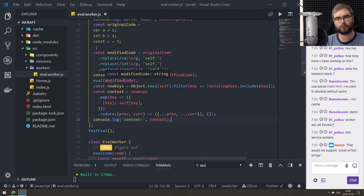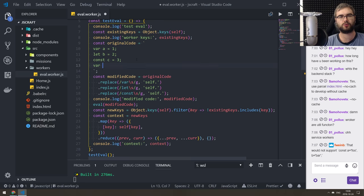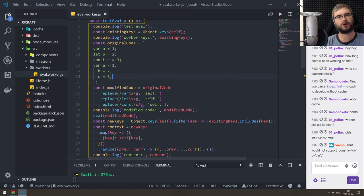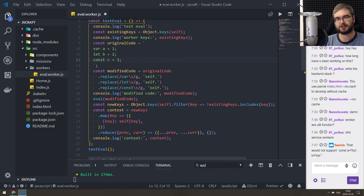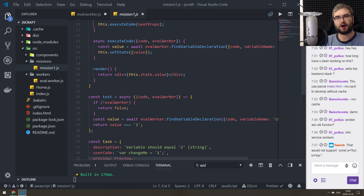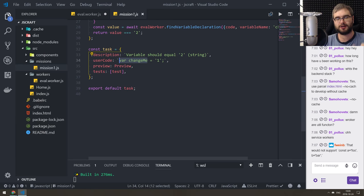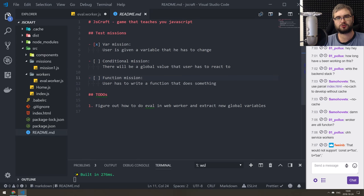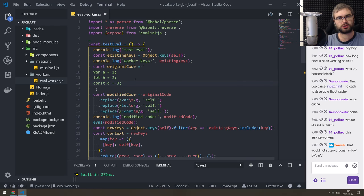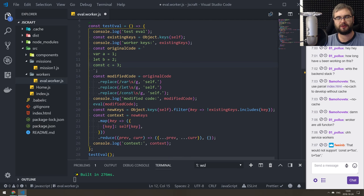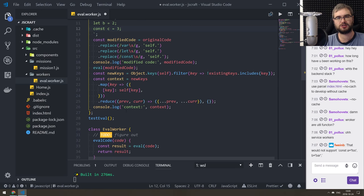Here's the reasoning for why this modify approach works: if a user writes `var a = 1, b = 2, c = 3`, we'd be screwed. But in our case, the test missions are very straightforward — we know exactly what the code is. For the variable mission it's `var changeMe = 1`, so we can write a stricter regular expression replacing `var changeMe` with `self.changeMe`. This is why it's going to work for at least the basic three missions: variables, conditionals, and functions.